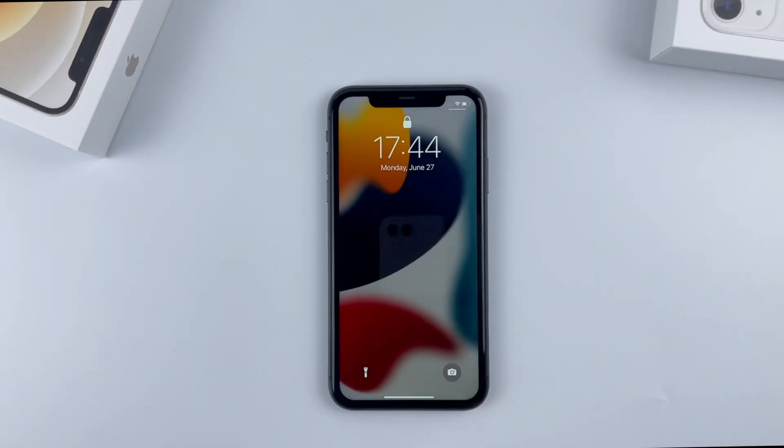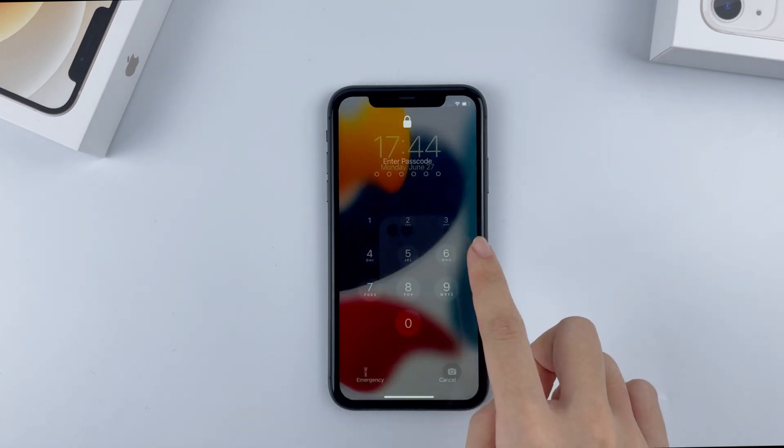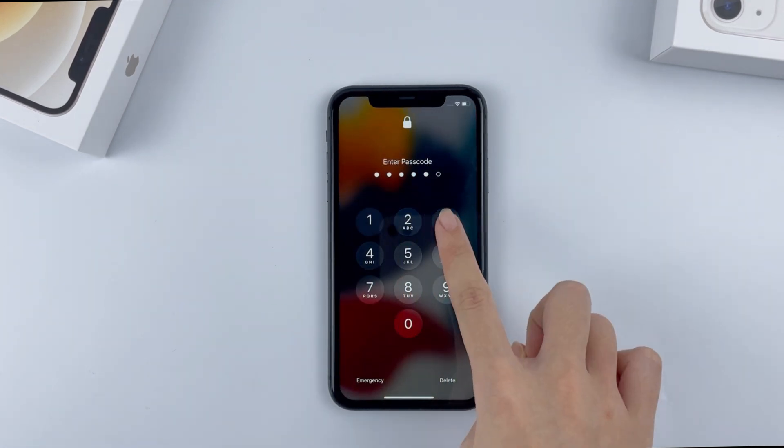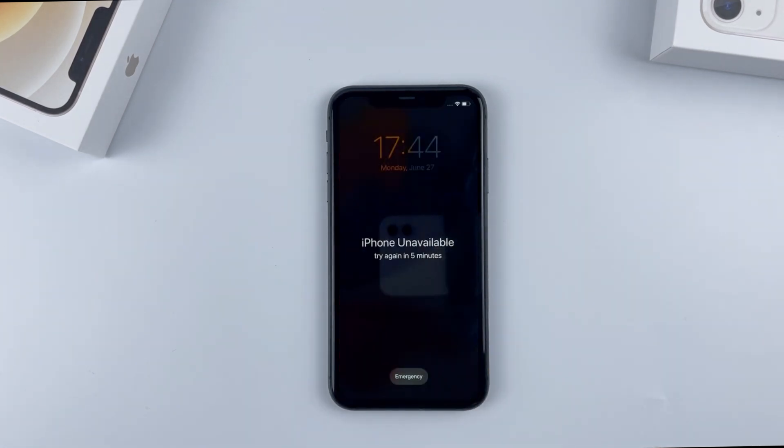Hi everyone, welcome to Top Capable Channel. Today I want to show you how you can unlock an iPhone that says unavailable on the screen.